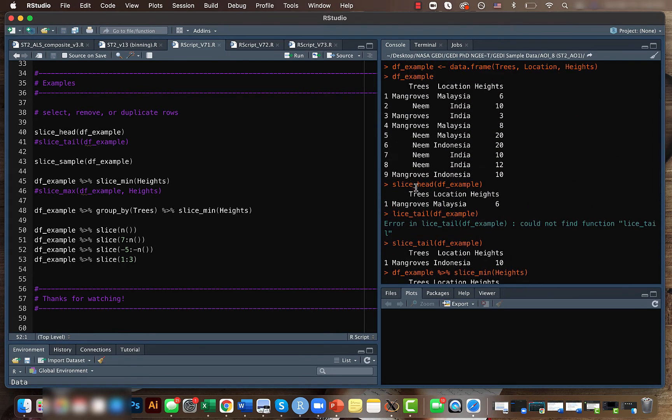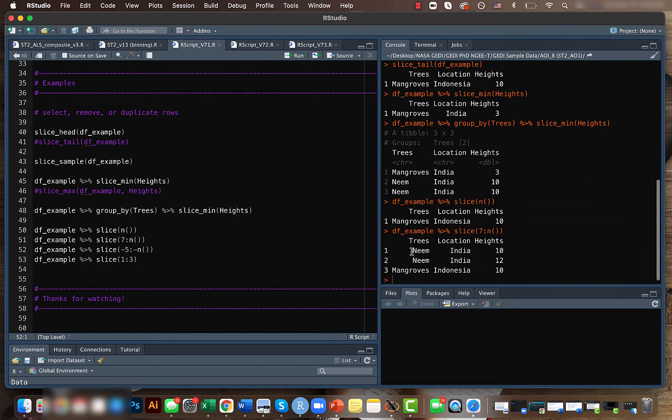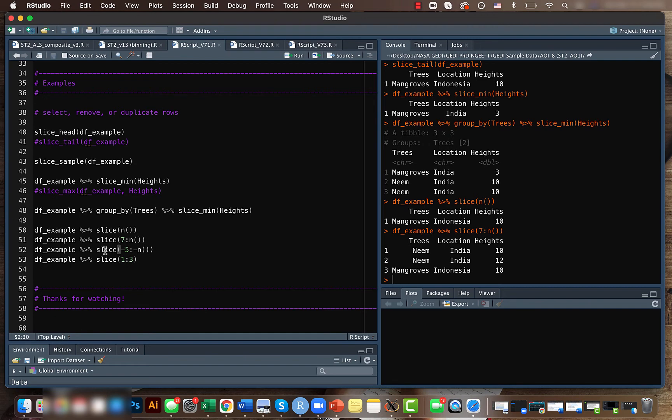Here we have a total of nine rows, and when we use seven to n, it gives us seven, eight, and nine. Similarly, we can also extract values from the front. In this case, we'll give the negative—instead of five to n, we'll give negative five to negative